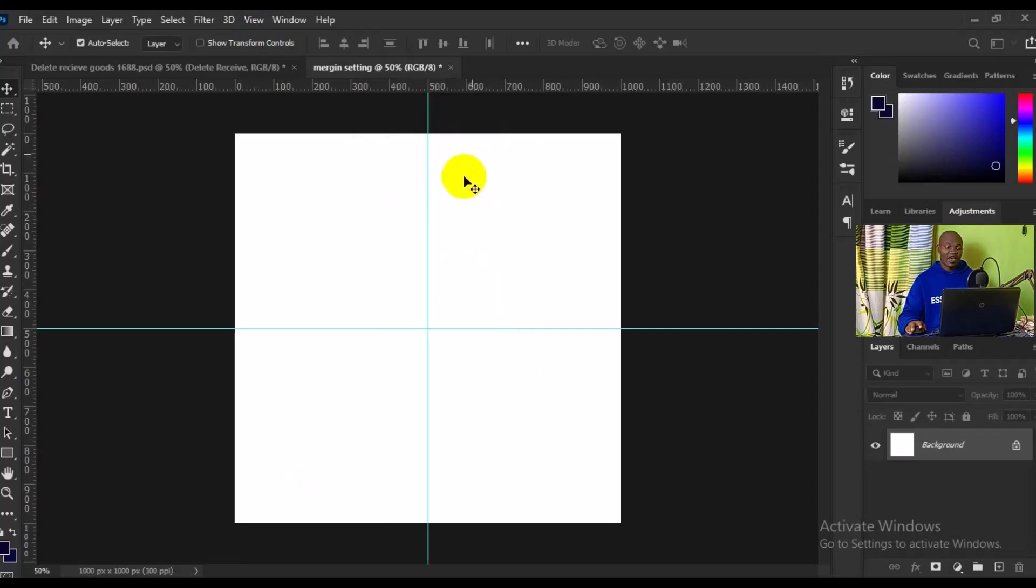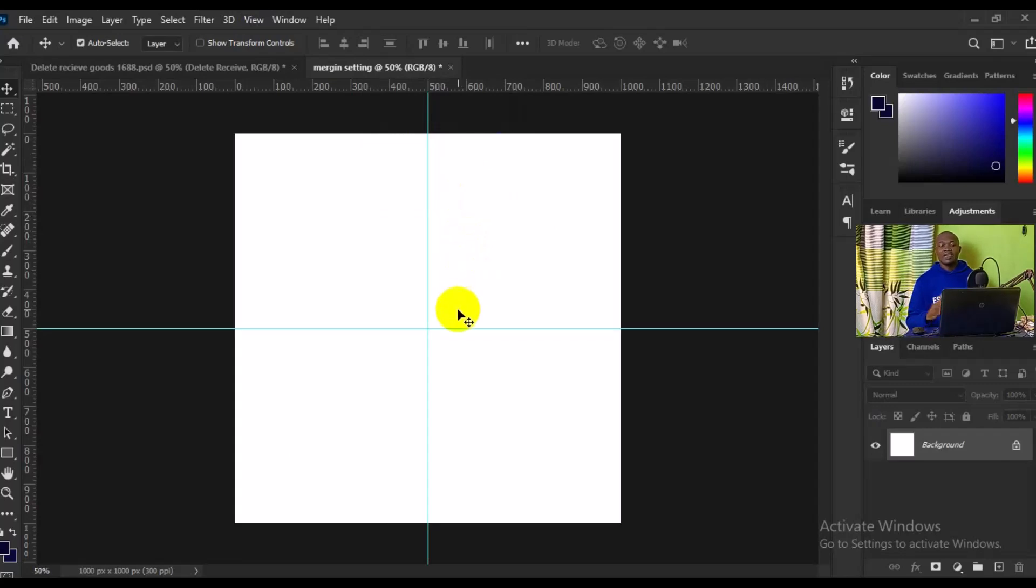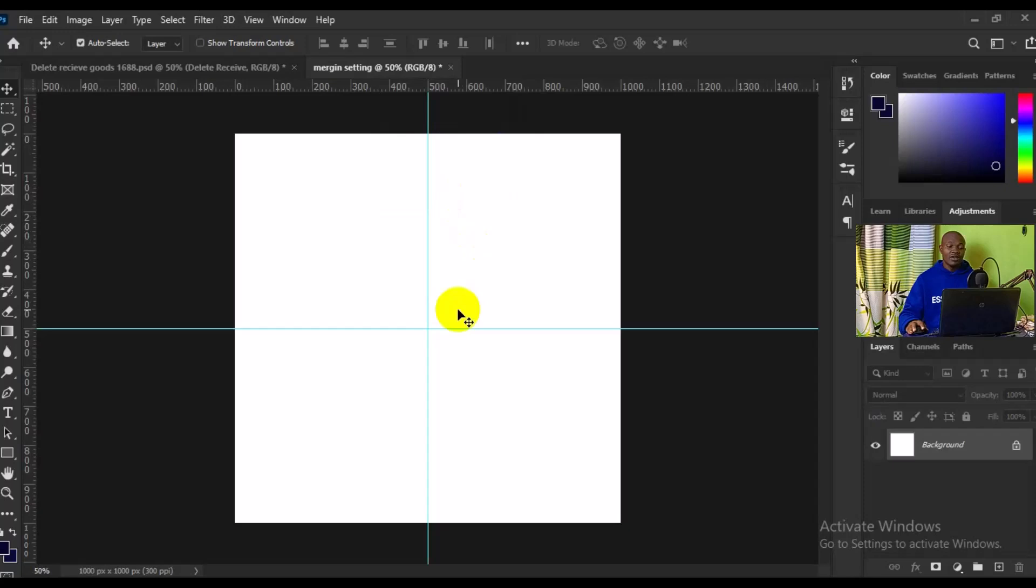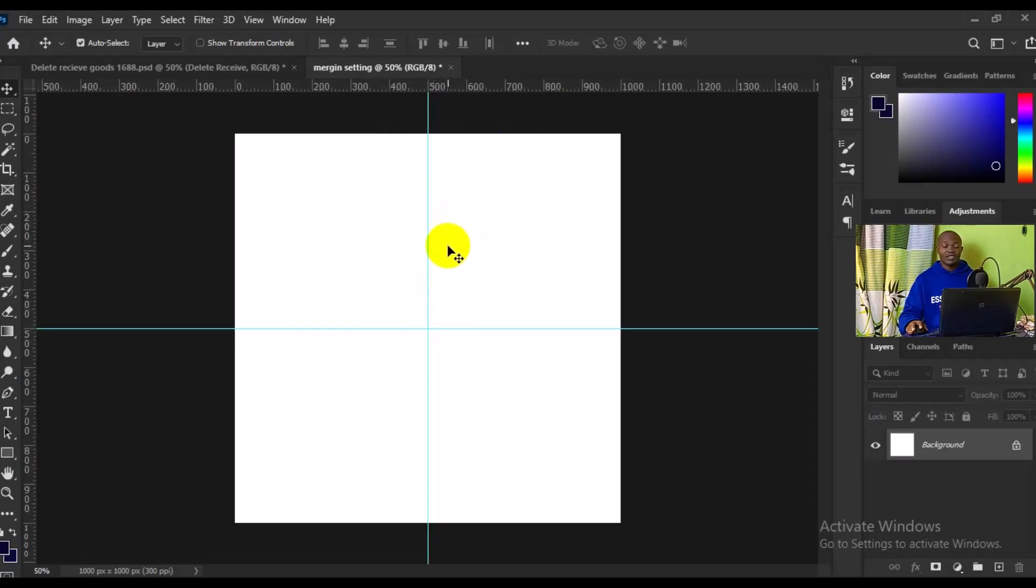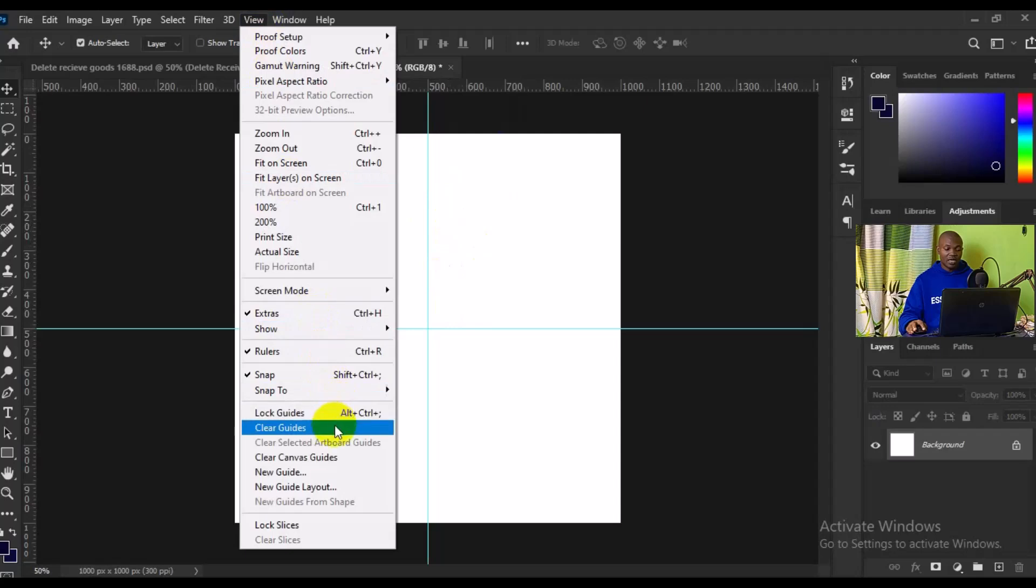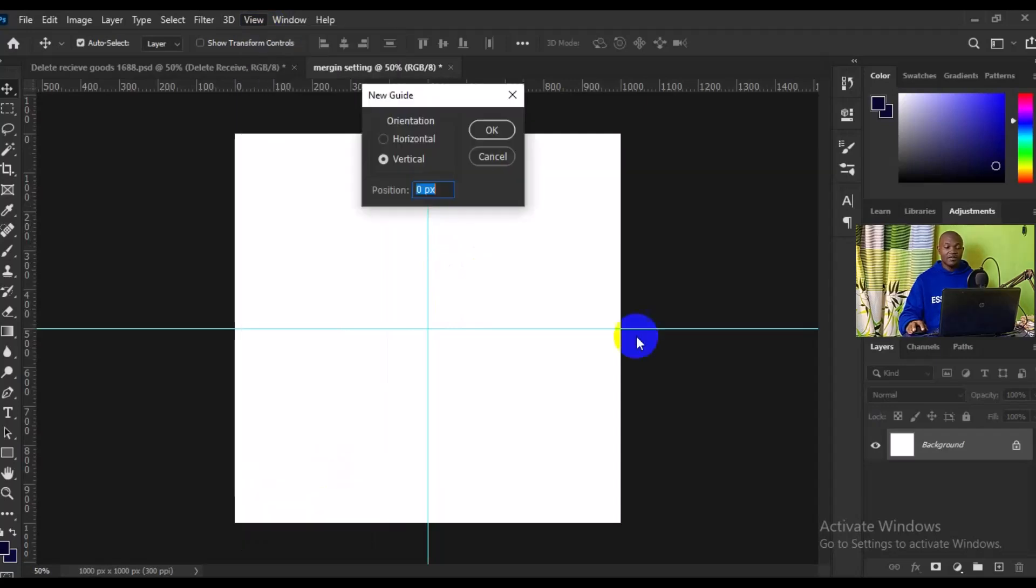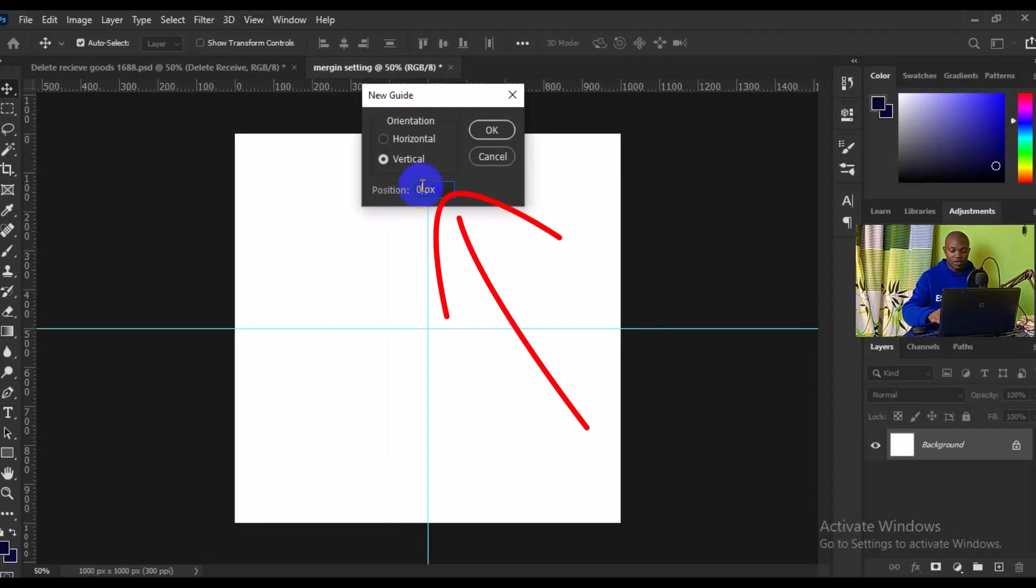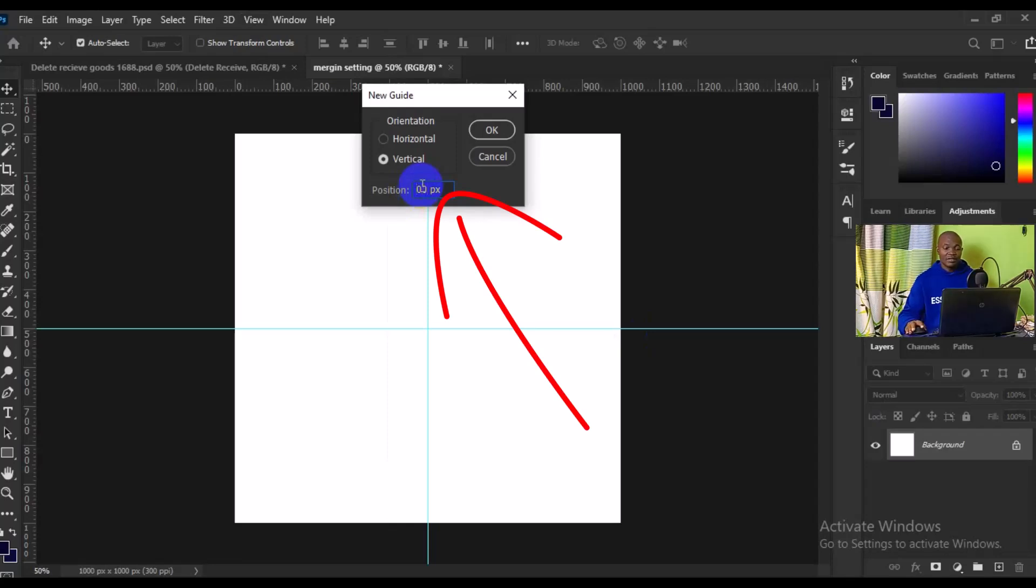Now we want to set another margin from the left and the right and at the bottom and at the top. We want to set vertical margin and horizontal margin, so we have to go to View right here and I'm going to make sure I go to New Guide. For my vertical here I'm going to make it 200 pixels, then I'm clicking on OK, boom, we have it this way.